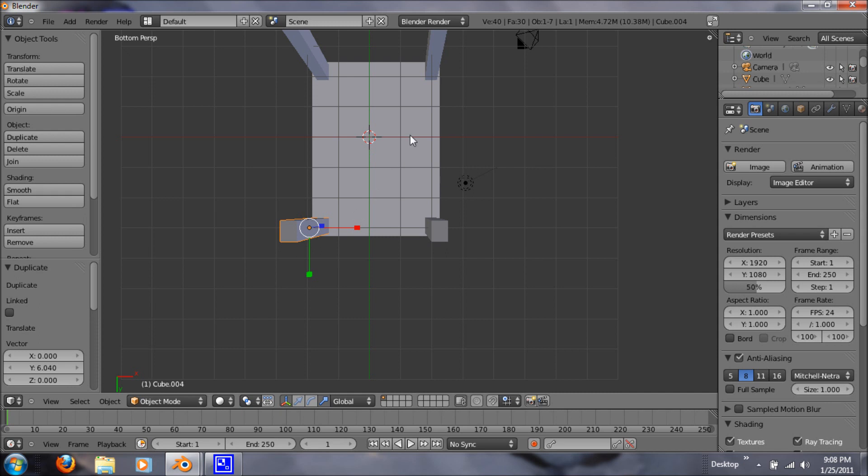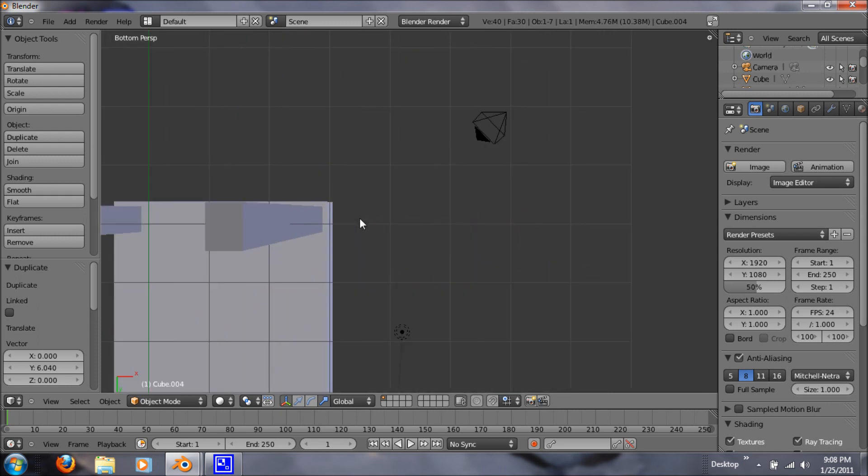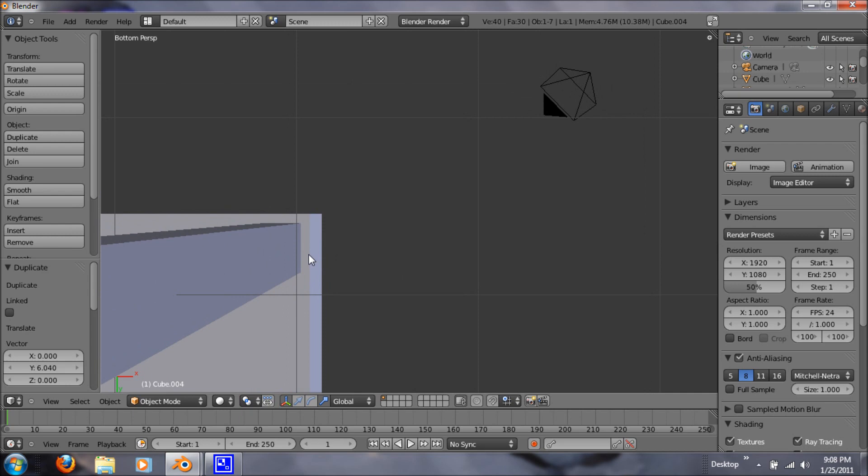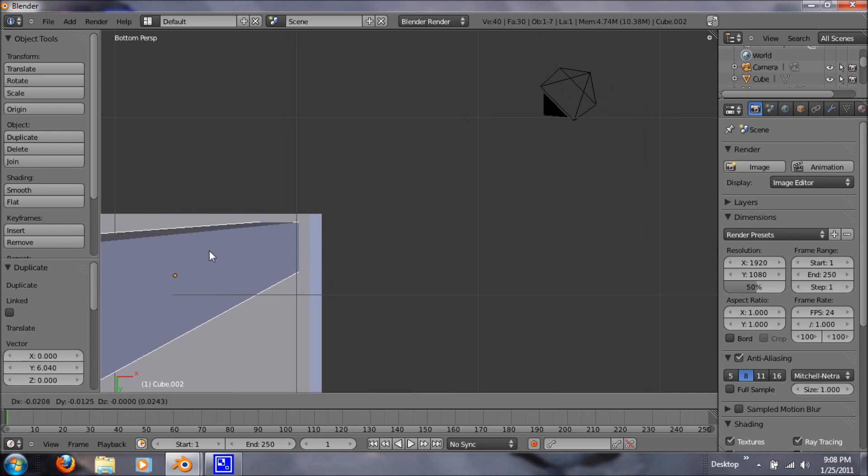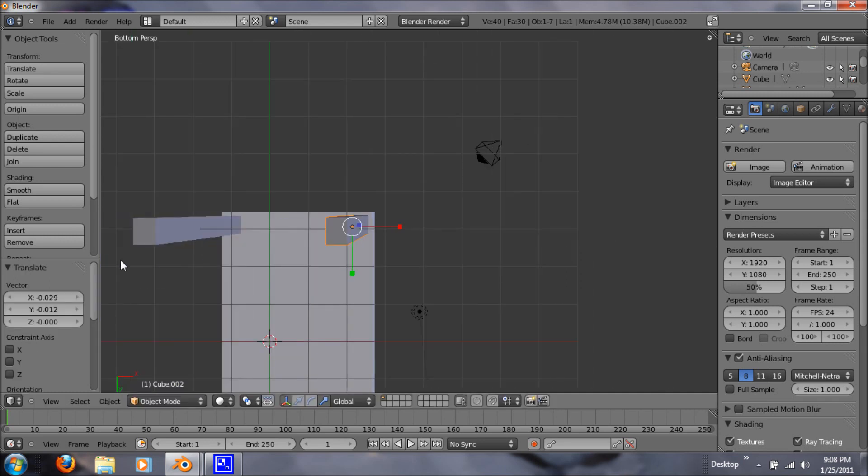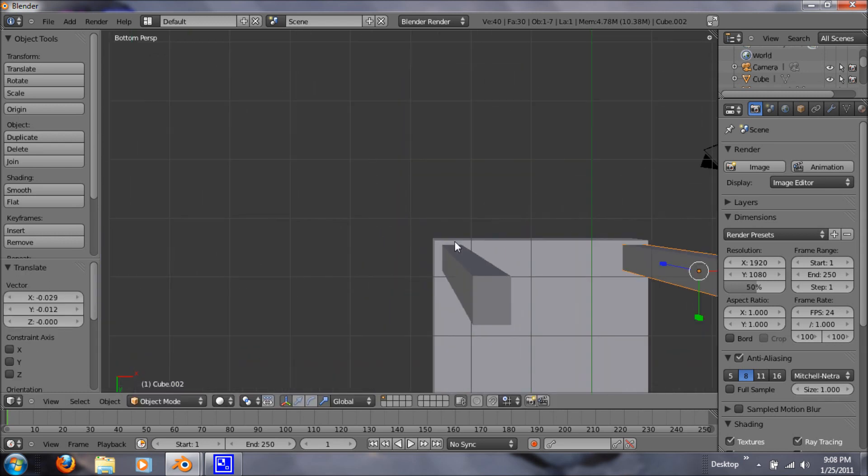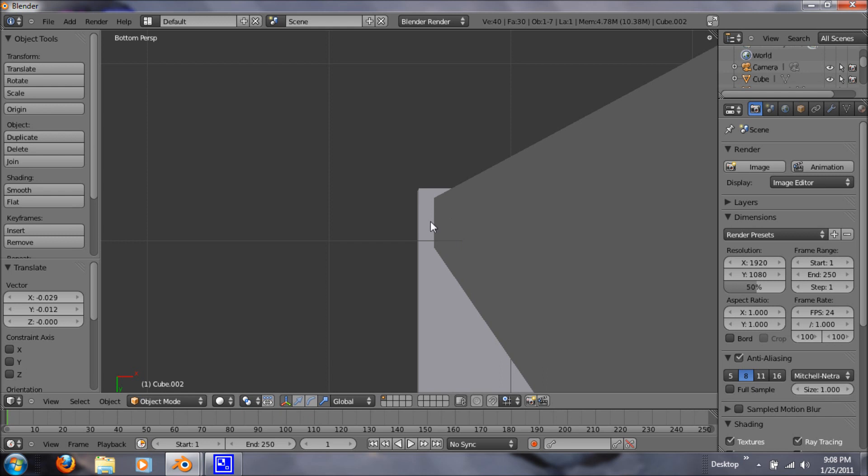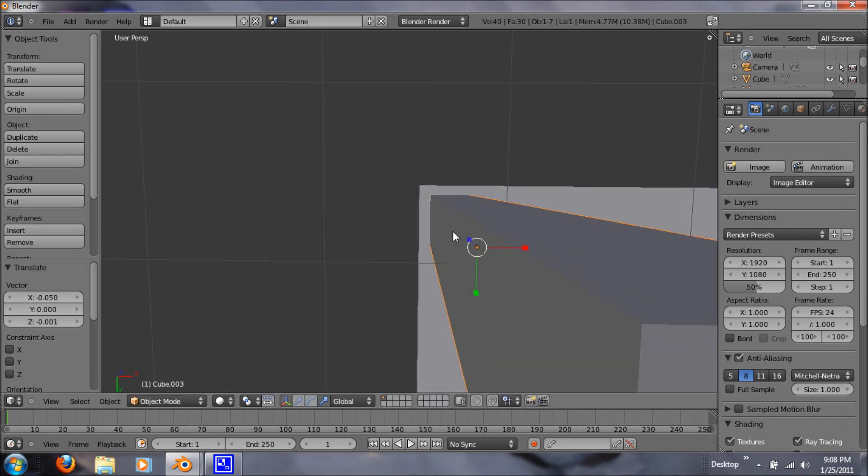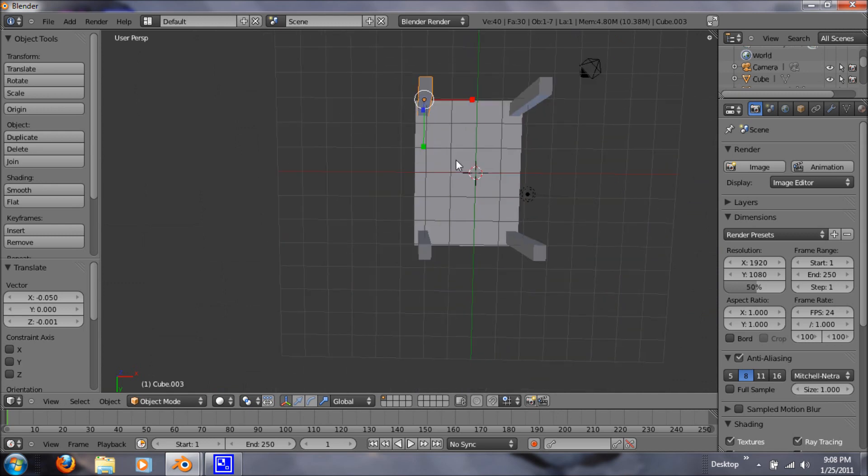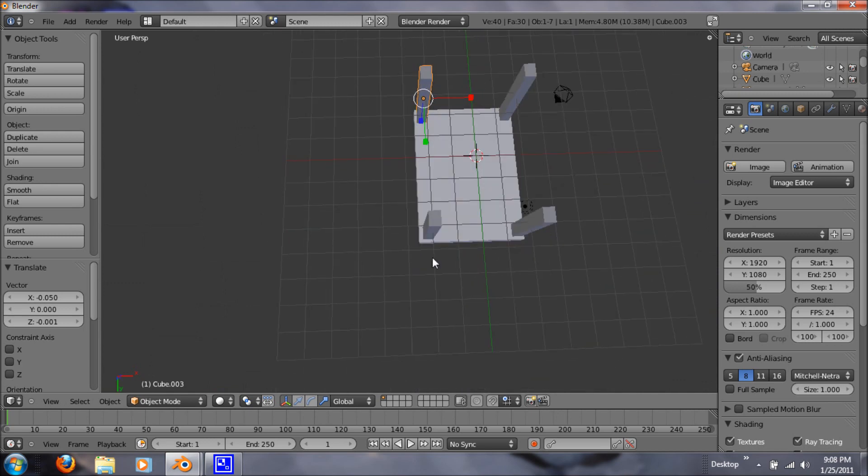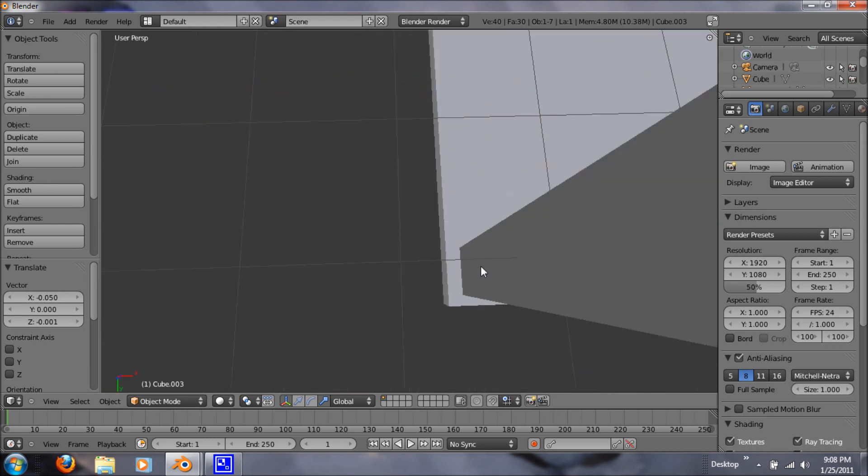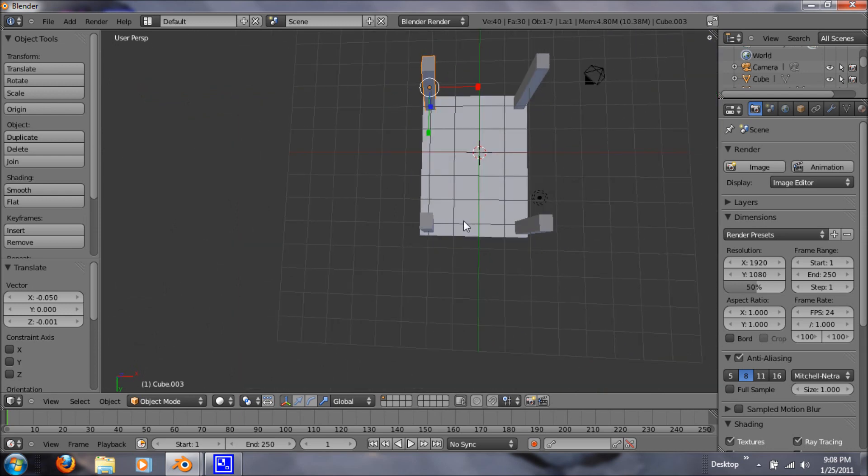Now you just want to zoom in on all these points, just so you can position them better. I'm just hitting G and grabbing it. As you can see here, I'm off right here a little. I don't know, I'm a perfectionist, kind of, maybe. You just want to do that for all four of your legs.